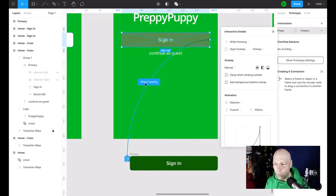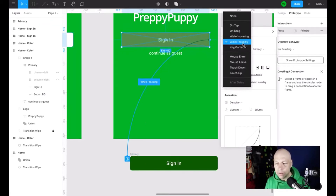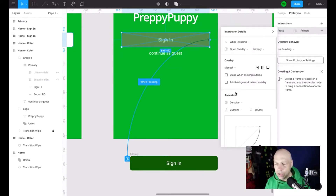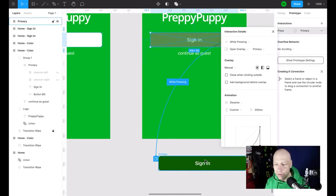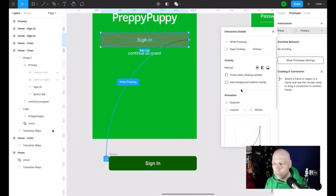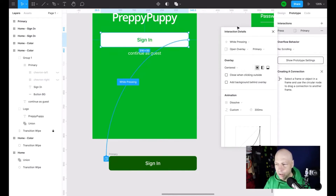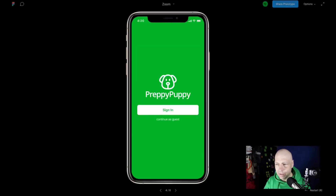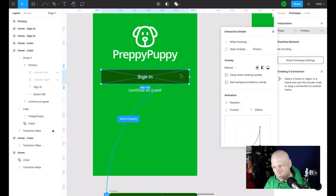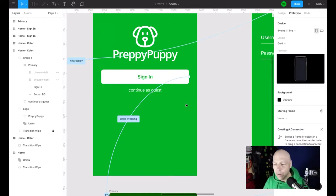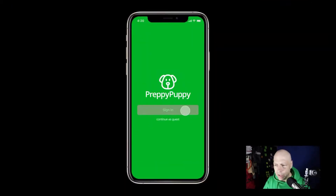I've got this set up to 'while pressed' — because this is a phone, I don't want tap or drag, I want it to change to the primary button. So it goes from white to this dark green. Now what's important is where the overlay shows up. Because this is an overlay — not a page — if it's centered it'll just appear in the center of the screen, which isn't ideal. You have to use 'manual,' which puts it right over the original button.